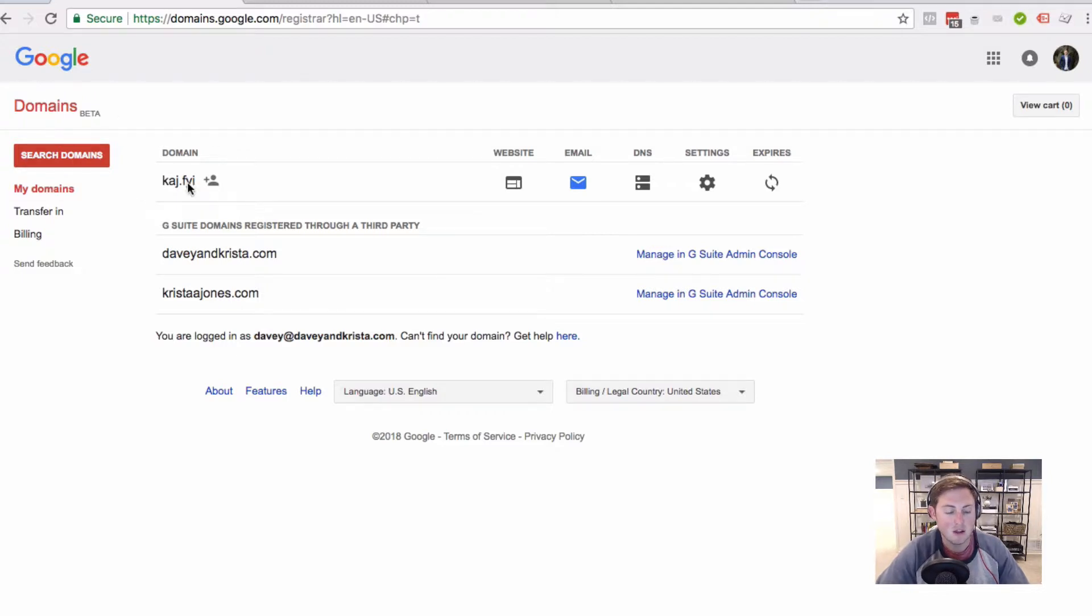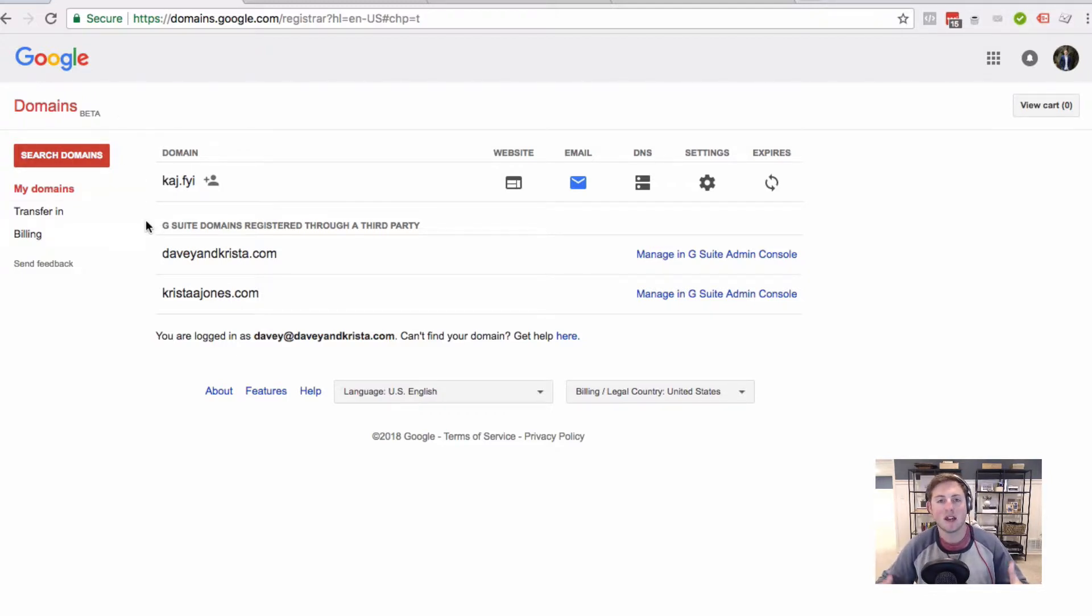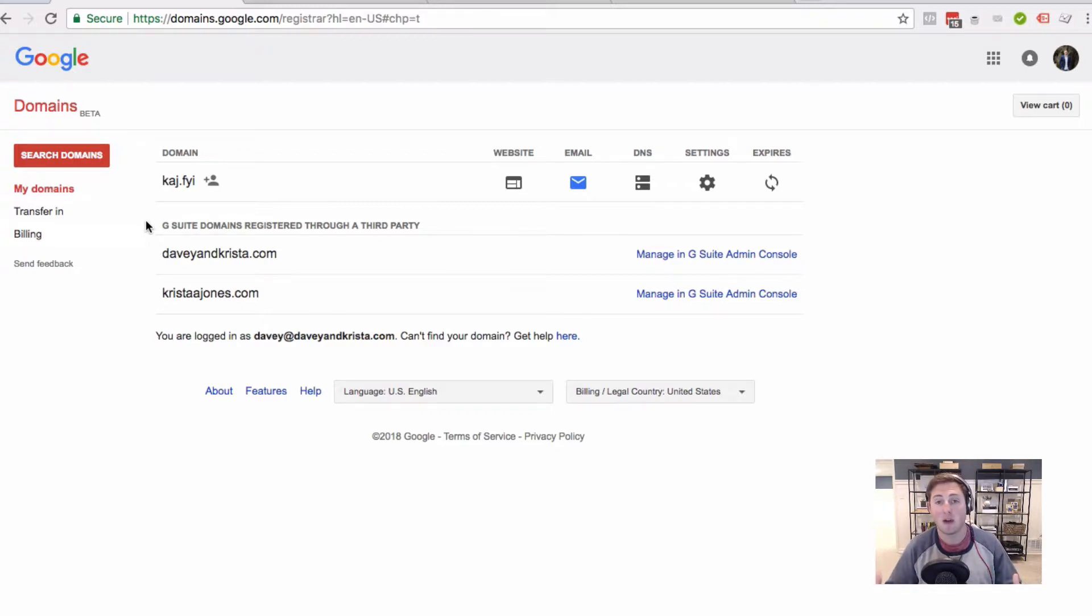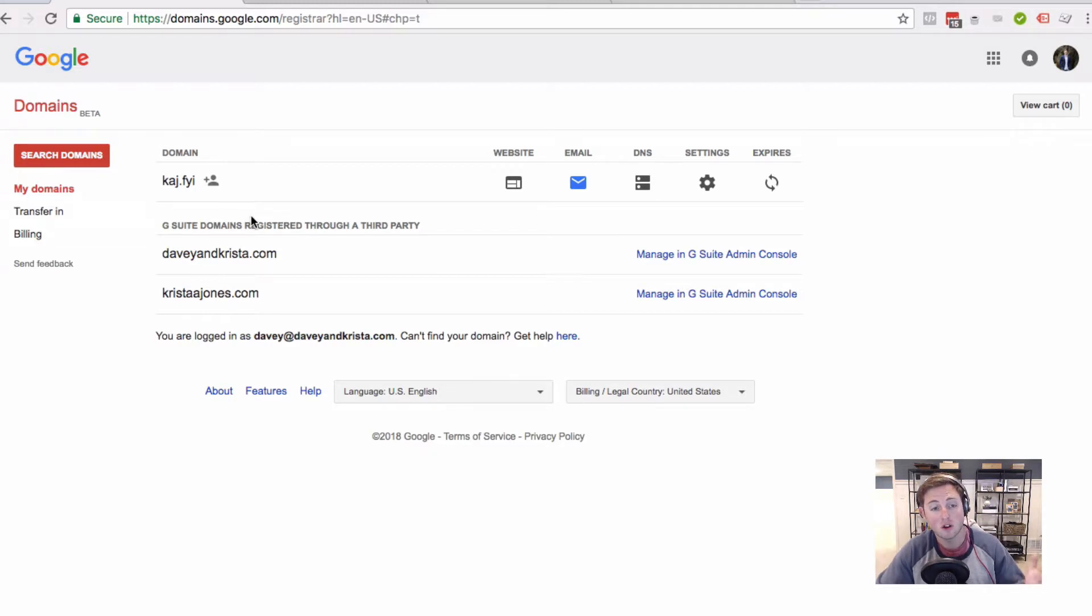This is actually the most difficult part because there's just not very many available short domain names. A lot of them have been already scooped up. So once you find one, scoop it up and move on to the next step.